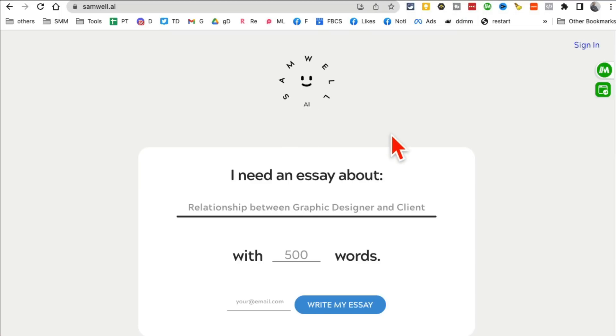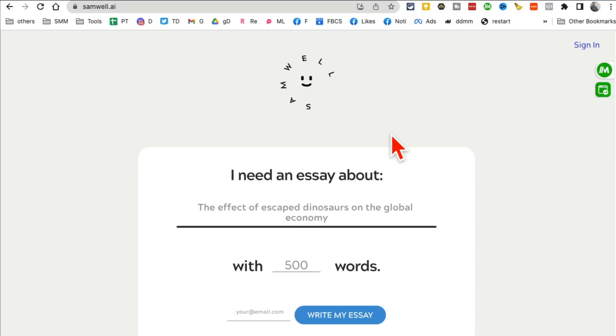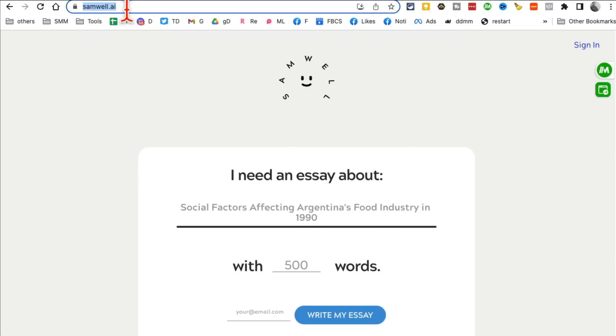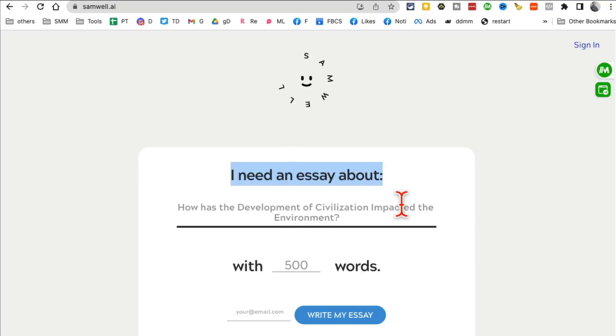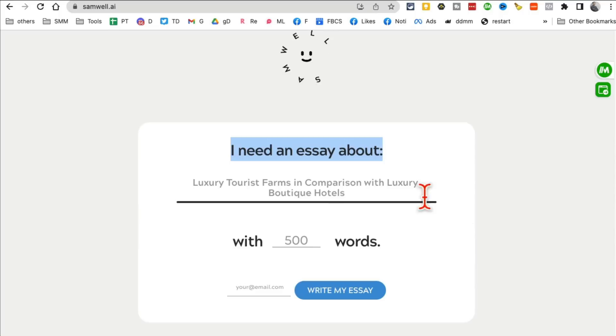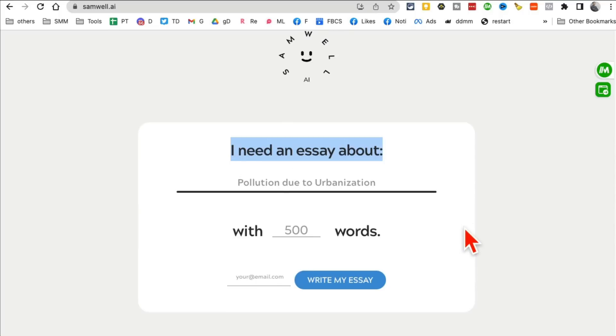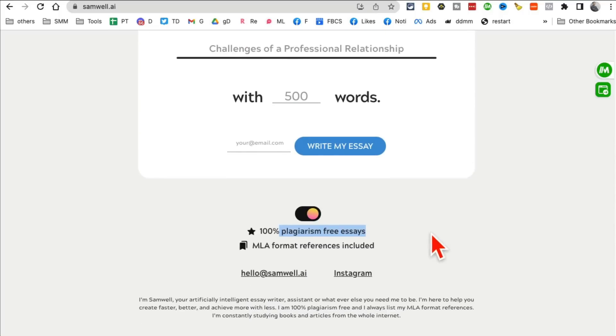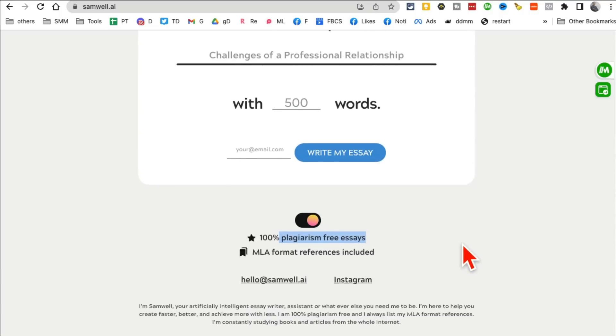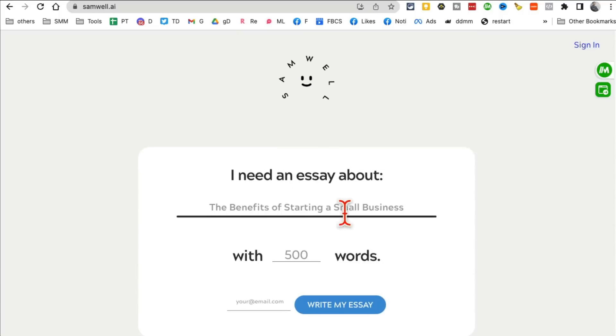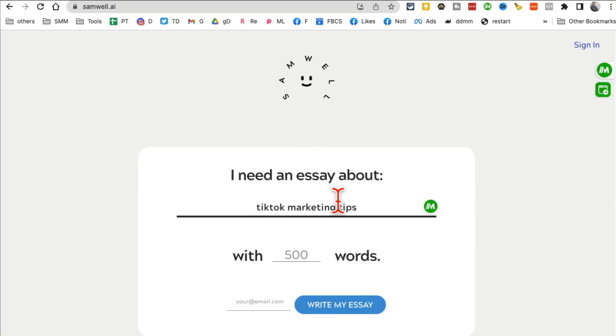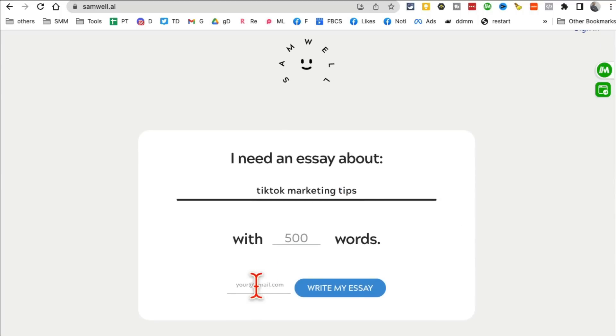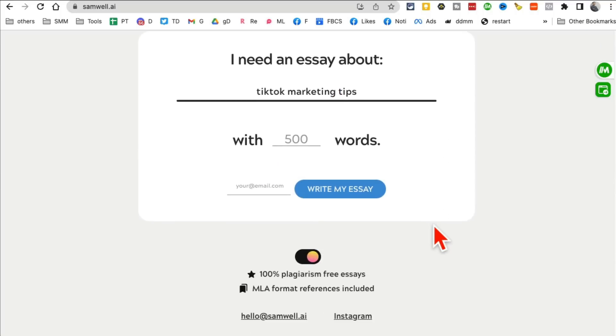Tool number 10, I believe. So samwell.ai. If you are a college student or if you write blog content, this is going to be a game changer for you. You can create different essays. And then these essays are going to be plagiarism-free in just a few seconds. So let's say I want to write an essay about TikTok tips for TikTok marketing tips. Or in my case, I'm not writing an essay. It's a blog article. You can pick how many words you want, enter your email, and write an essay. And then a few seconds, in less than 30 seconds, it will generate an essay for you.